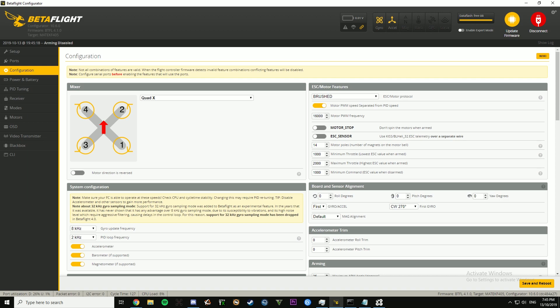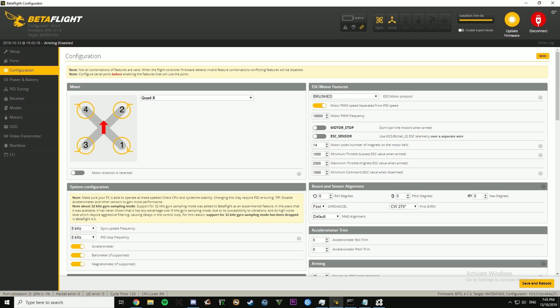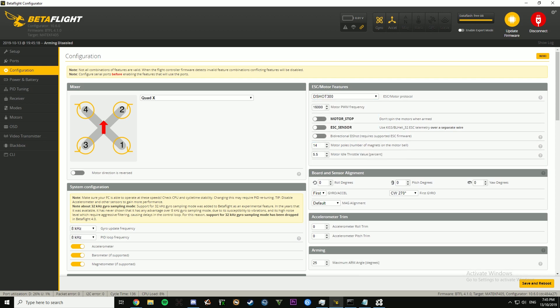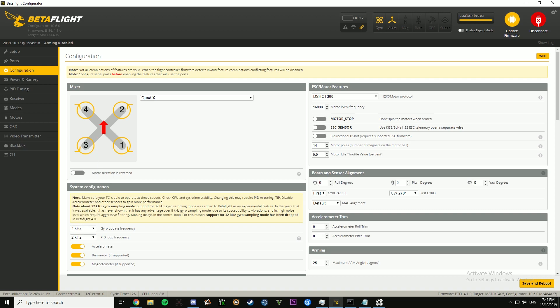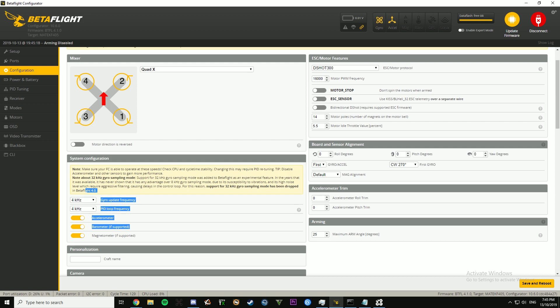If you're running an F7, you can run 8K 8K, but considering your ESC protocol is only DShot 300, because I don't recommend running anything higher than that, there's no point of running 8K 8K, and you're just putting yourself more at risk to have a failure.